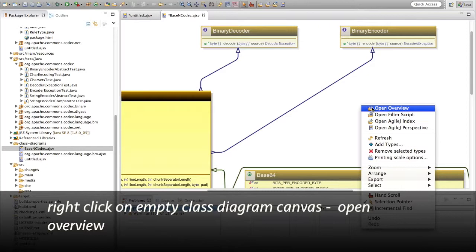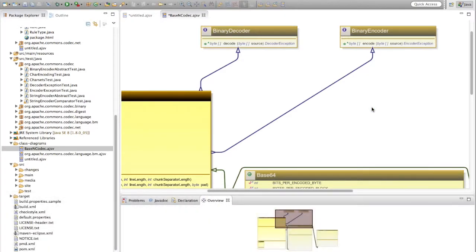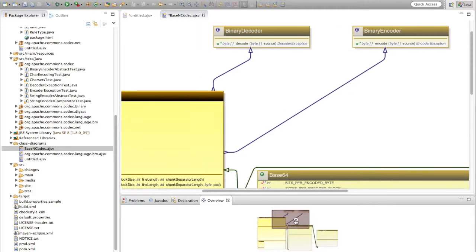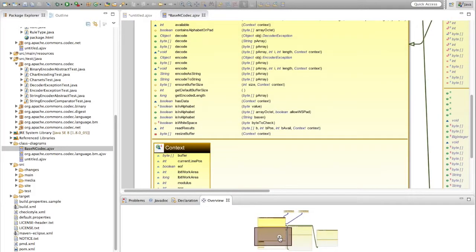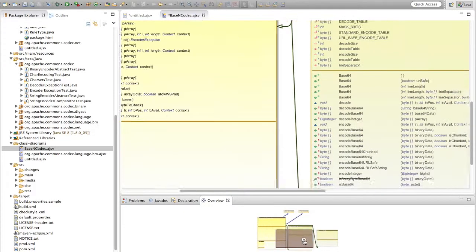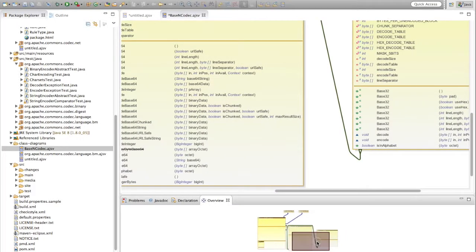AgileJ also includes an overview. Right-click on an empty class diagram canvas to open the overview. In the overview, a pink box shows the visible region. You can navigate by changing the visible region — just drag the pink box.